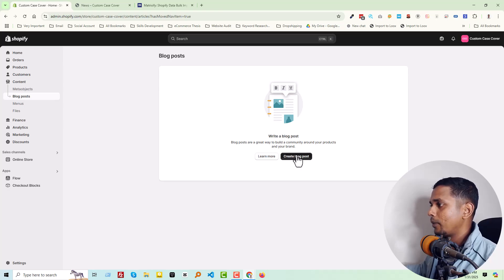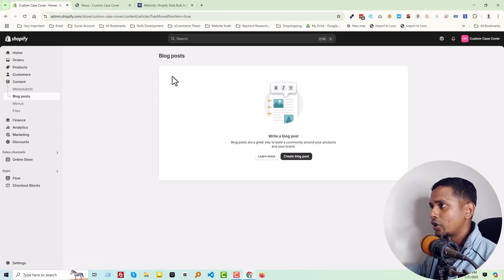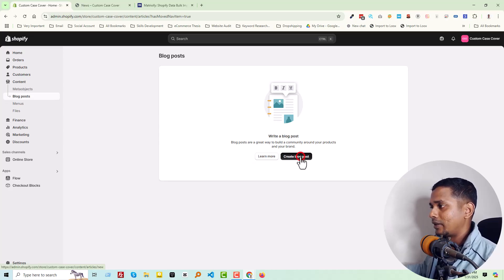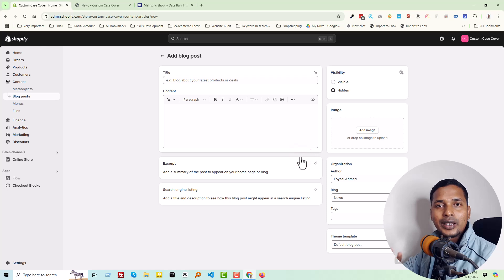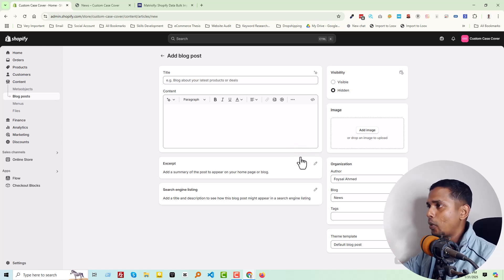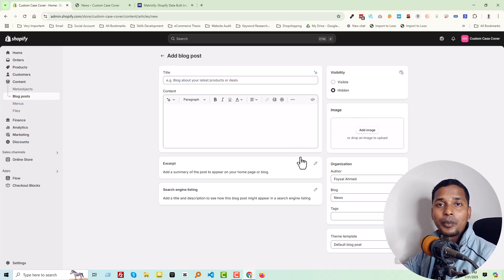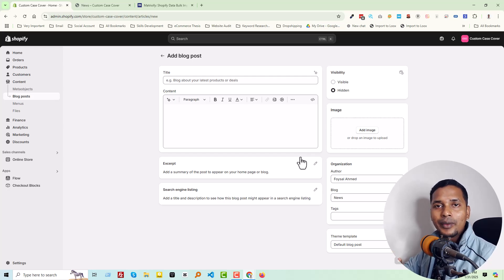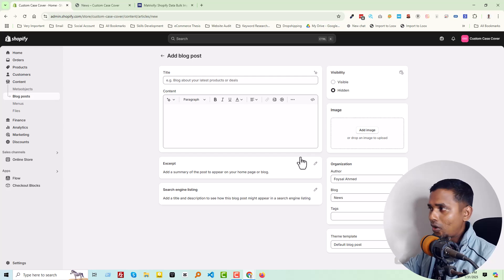Also, there are no options to import blog posts on Shopify. So we have to create blog posts one by one, but that will take too much time to import a large number of blog posts from your previous website, or if you have a lot of blog posts.